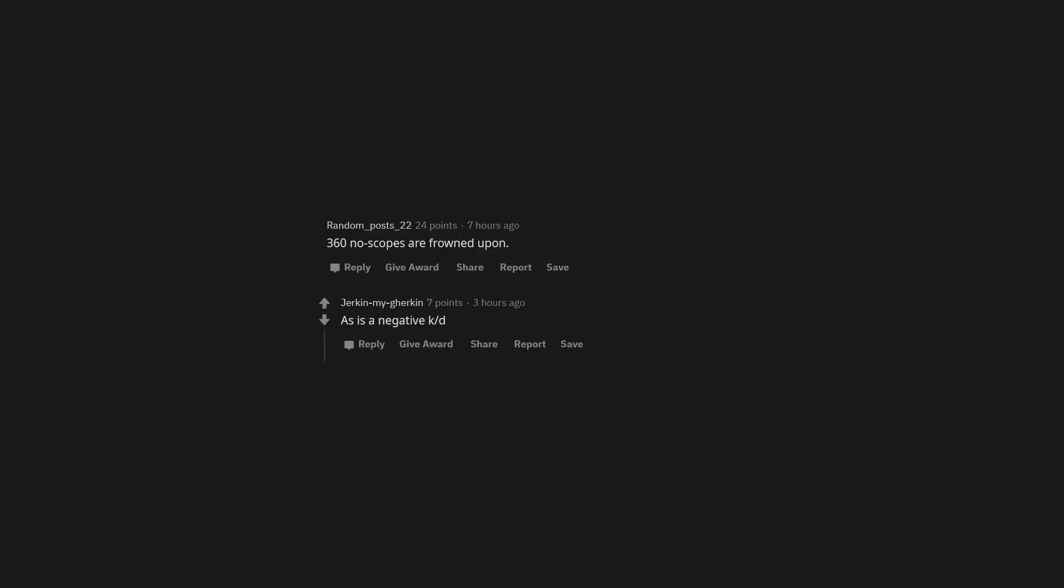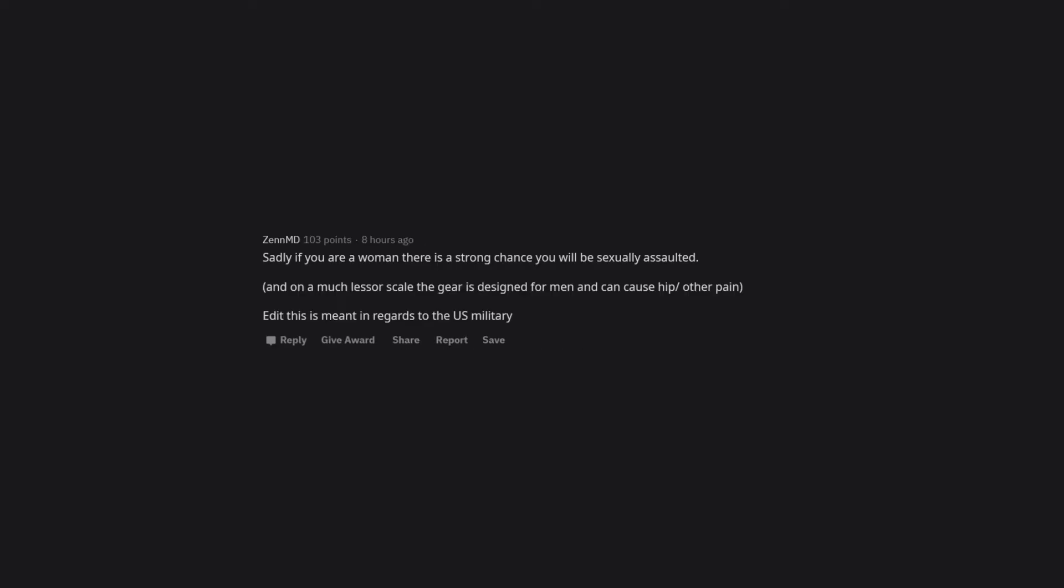Your knees and back will hurt after one year in, but it's not service-related. 360 no-scopes are frowned upon, as is a negative K/D. Sadly, if you are a woman, there is a strong chance you will be sexually assaulted.